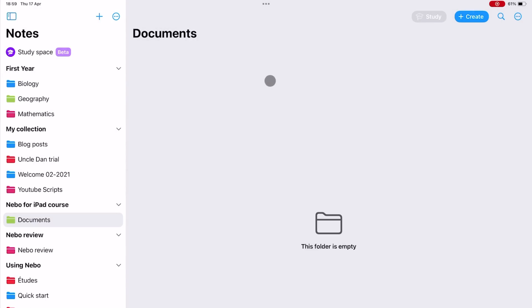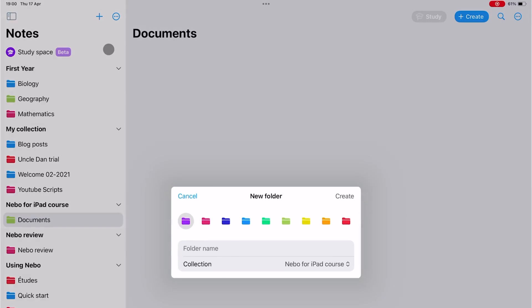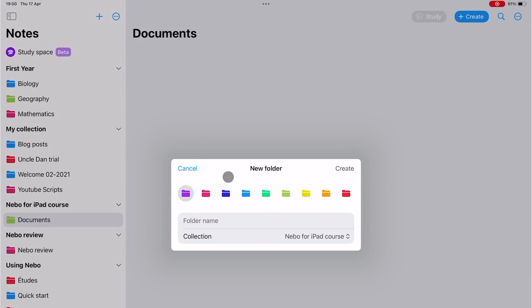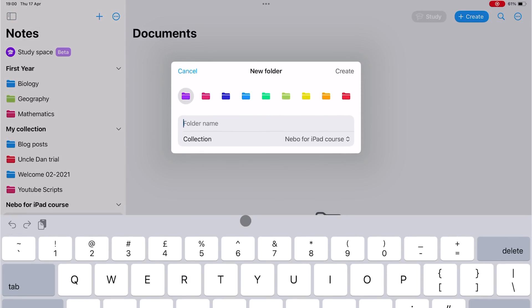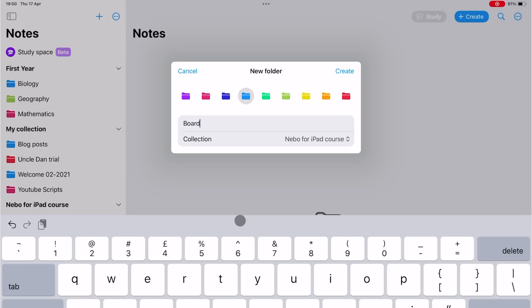While we're here, let's create folders for other modes in the app, for notes, board and PDFs.